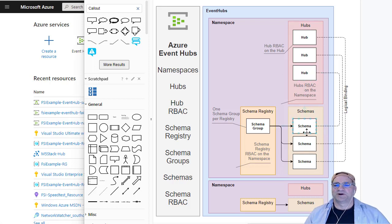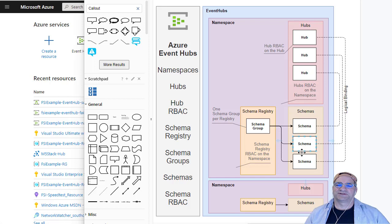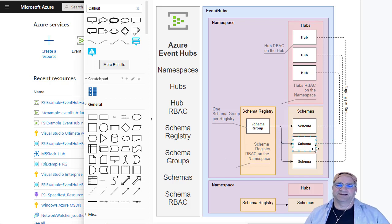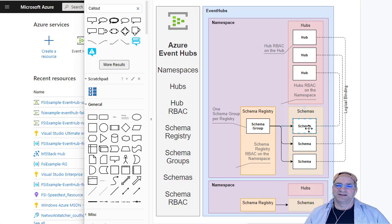So there's no binding here. It's kind of like, if you're in the Kafka world, the schema registries are completely separate out. And so they kind of did that here too. But they're logically bound. So in theory, each one of these schemas represents the schema for one of the hubs.